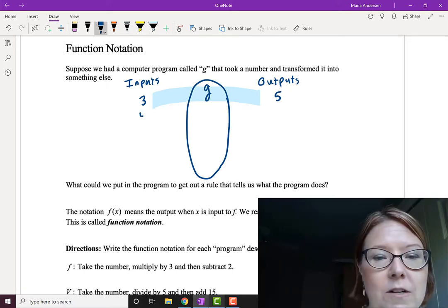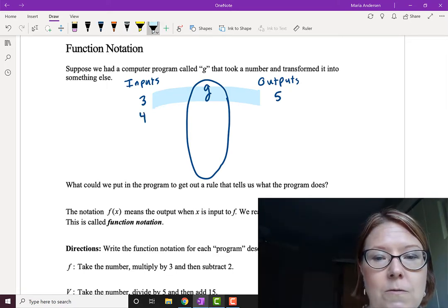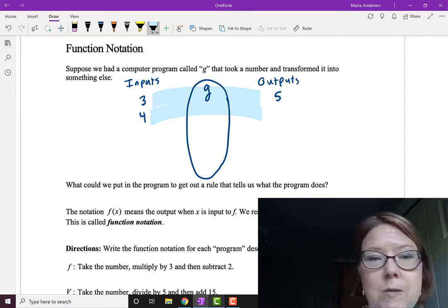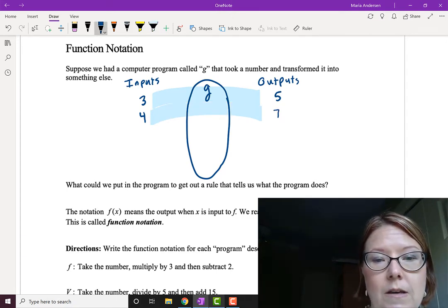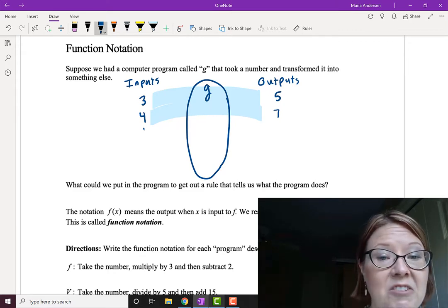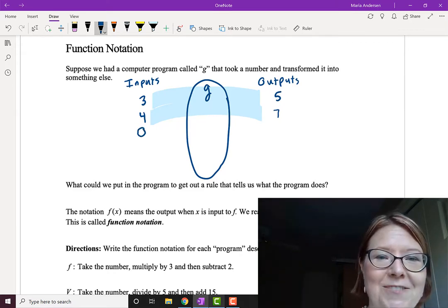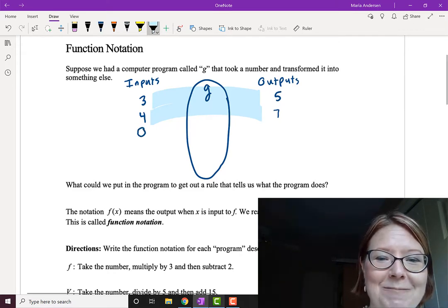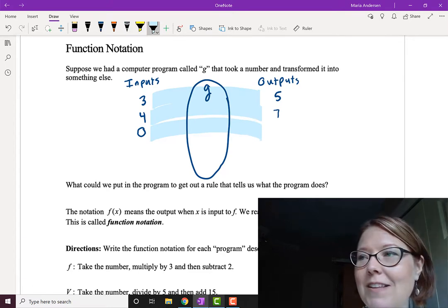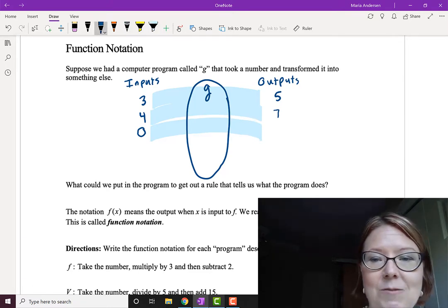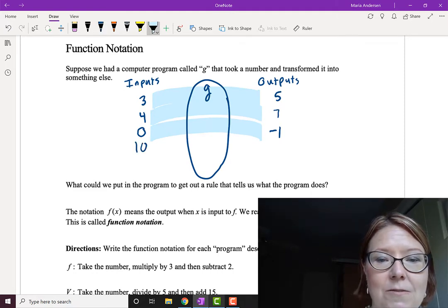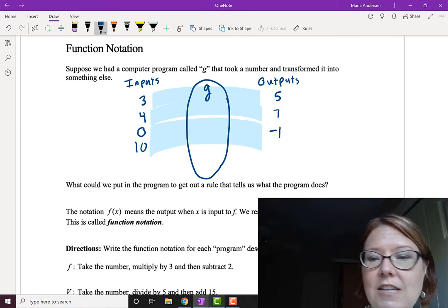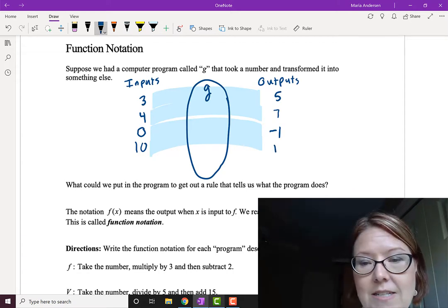I'm going to put in 4, and it's going to run it through the function G, and on the other side it's going to spit out 7. I'm going to put in 0 — 0 is never a bad thing when you're trying to figure out what something does — and G is going to make it into negative 1. And maybe I'll put in 10, and when I put 10 through the function G, on the other side it's going to give me 19.